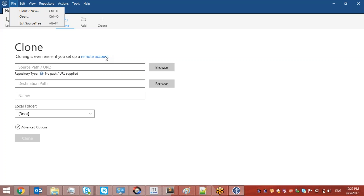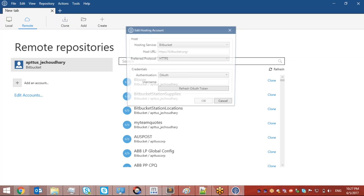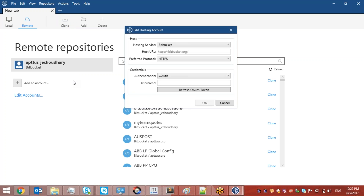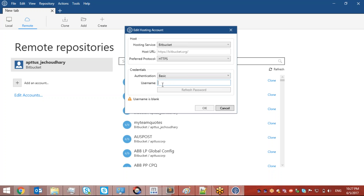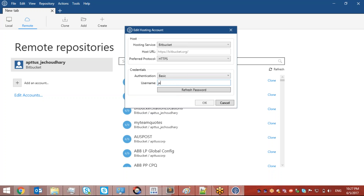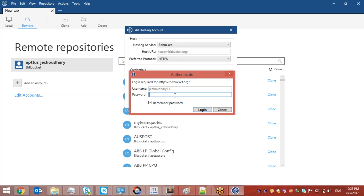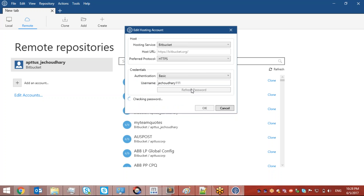Before cloning, I need to verify SourceTree with my Bitbucket account. I'll click on Remote Account and add my account to SourceTree. A new window opens where I need to provide authentication — I can authenticate with OAuth or Basic. Here I'll use Basic and provide my username and password, which we created in the previous video. I'll click Login to verify.